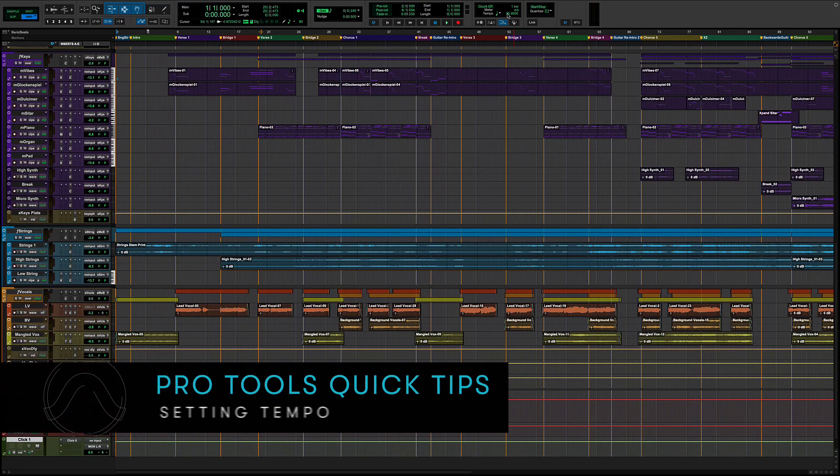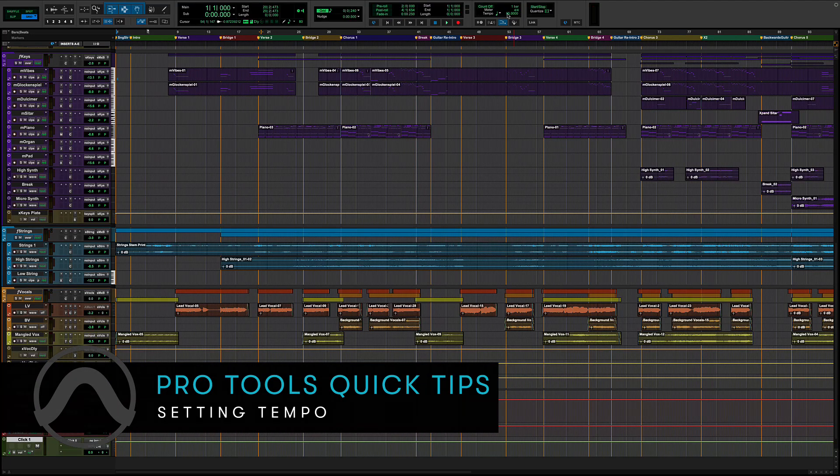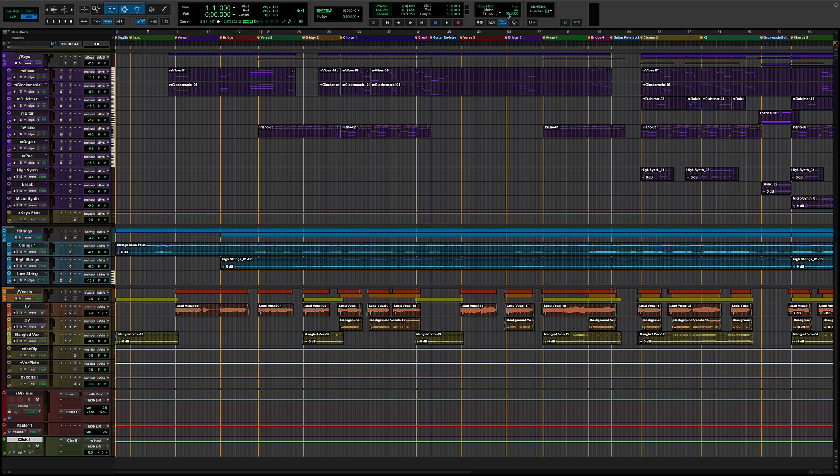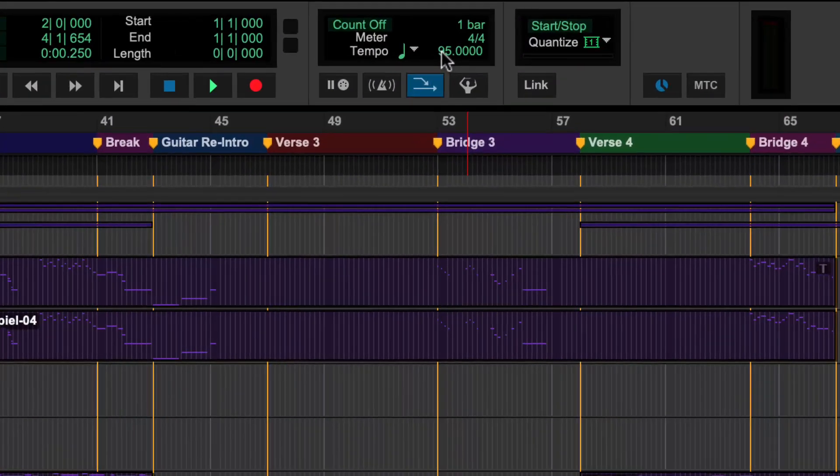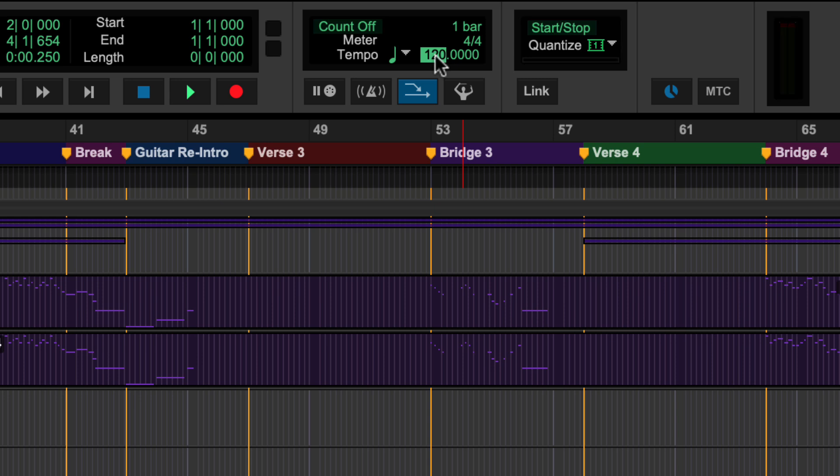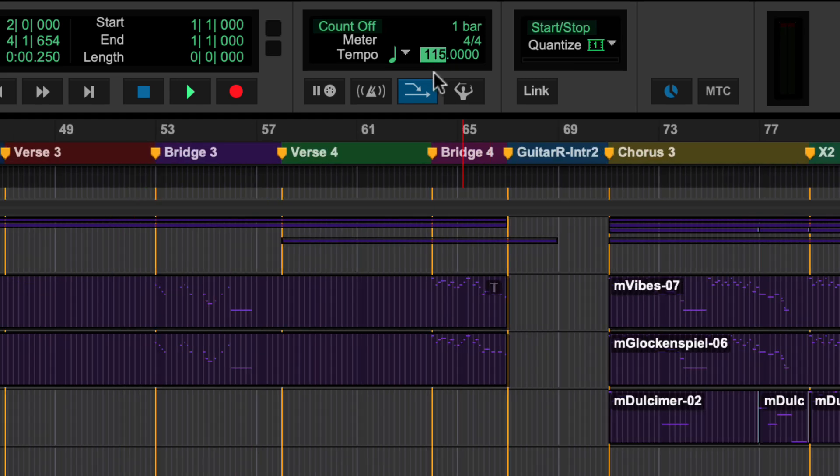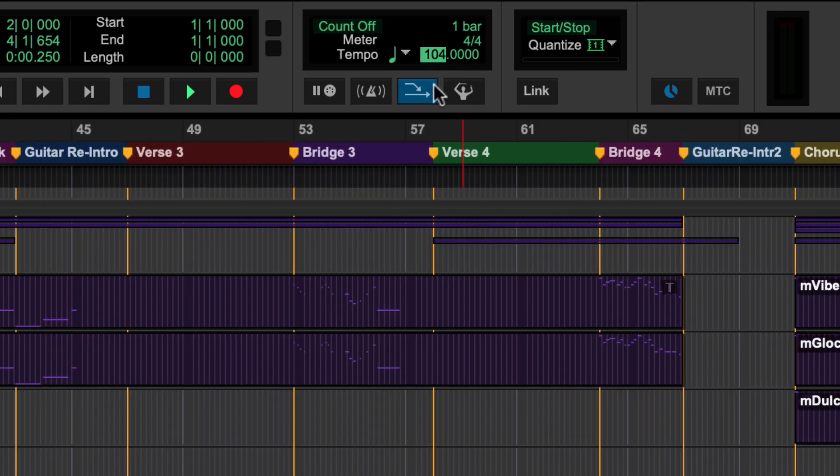A new Pro Tools session will always default to a tempo of 120 beats per minute. To manually change the tempo from the MIDI controls, enter the BPM into the tempo field or click and drag to the preferred speed.